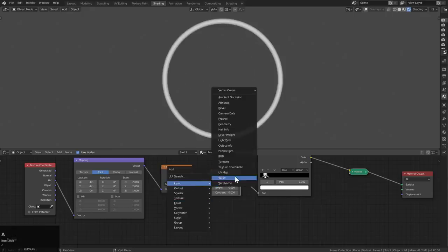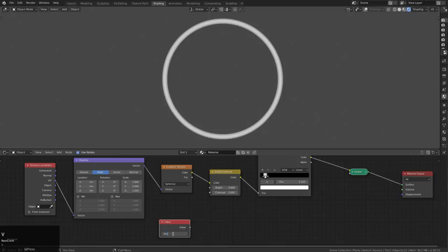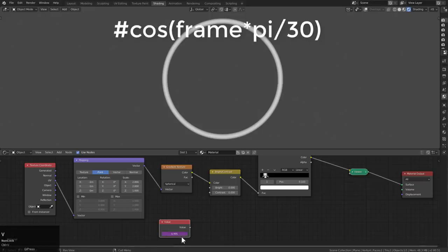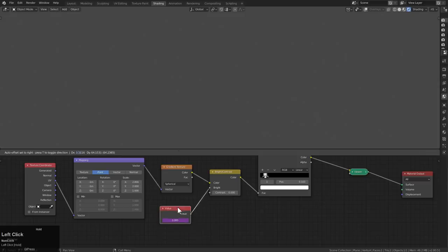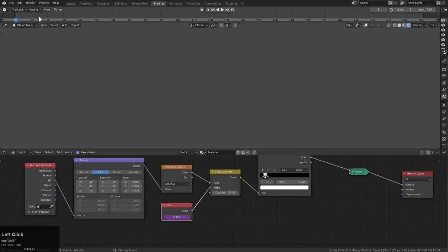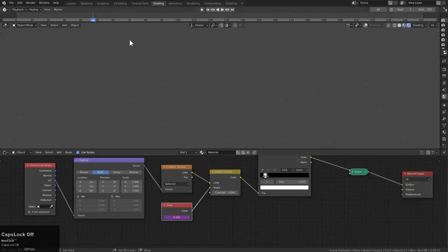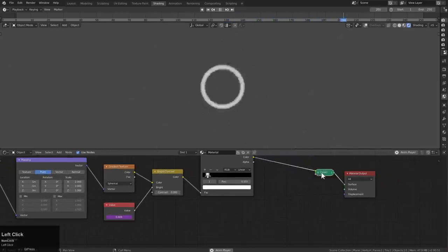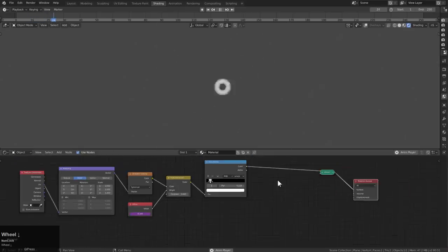The next thing is I'm going to Shift+A, add a Value node, and in the value field I'm just going to paste in the same script that we were talking about. Now we can stretch down the window, turn this into a timeline. If we run through the frames, this is what we have so far — so far, so good. Now we can press Shift+Space and just let it play in perpetuity.